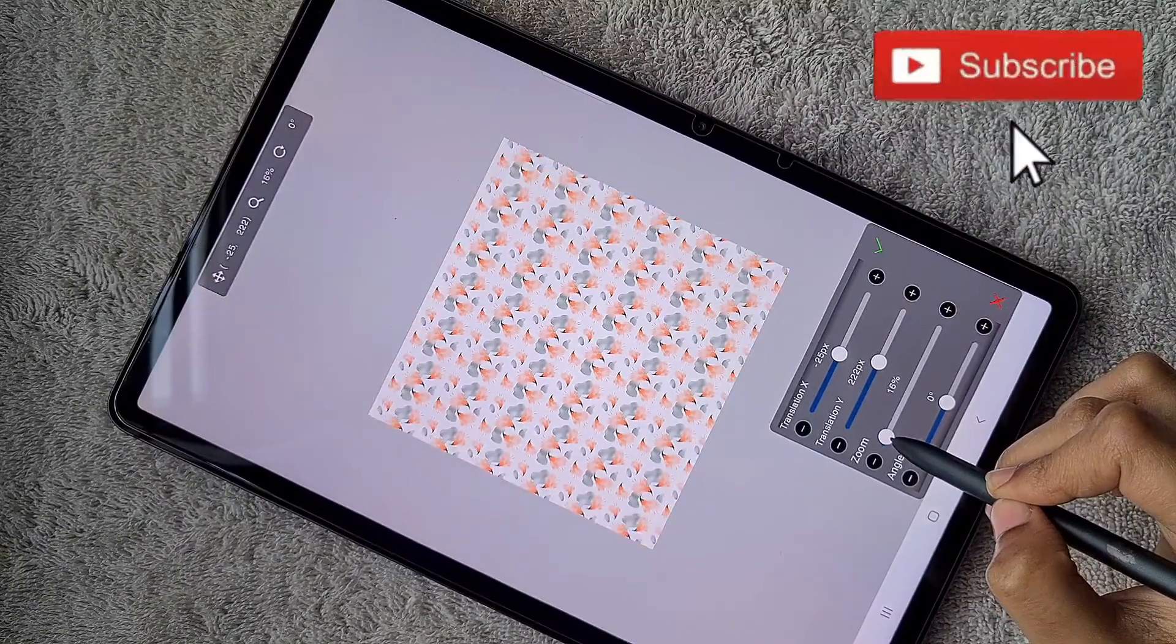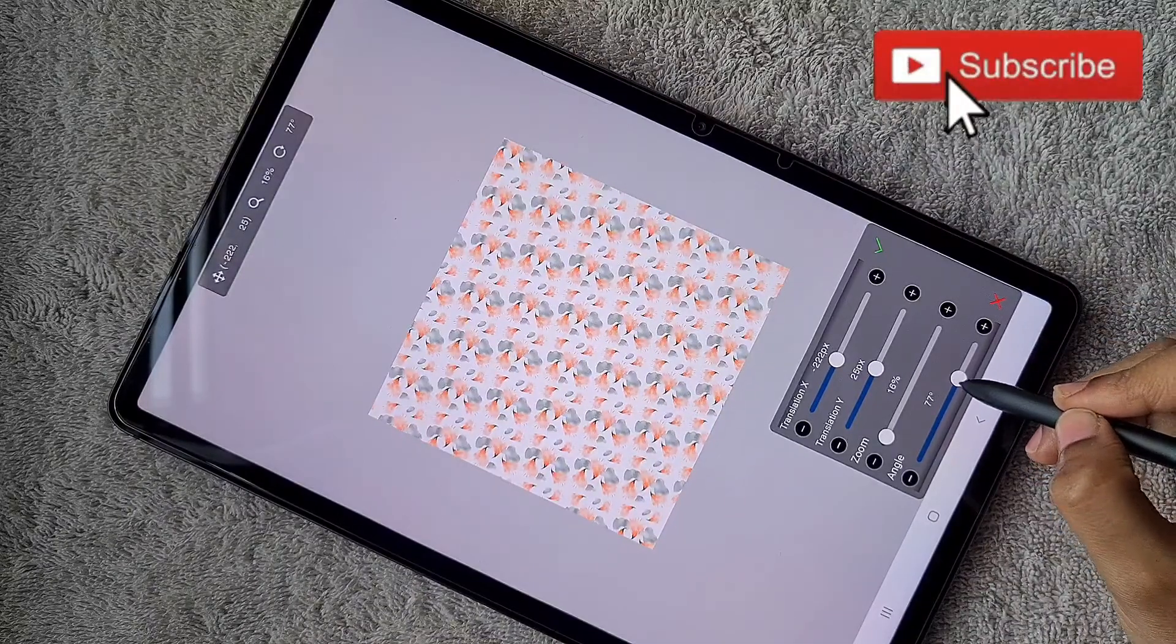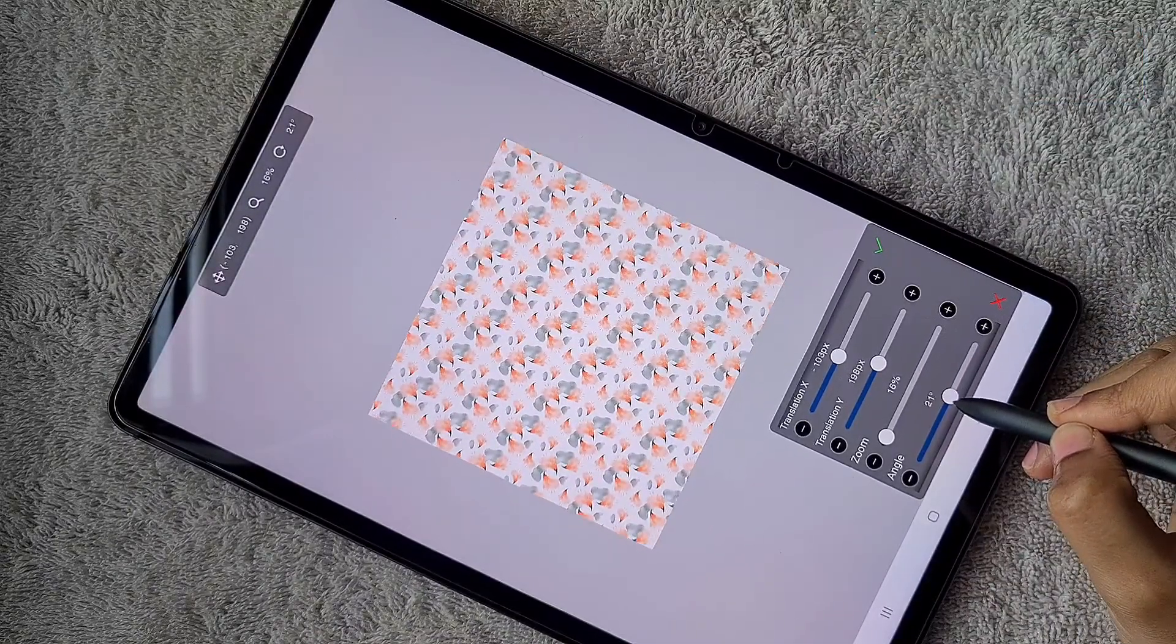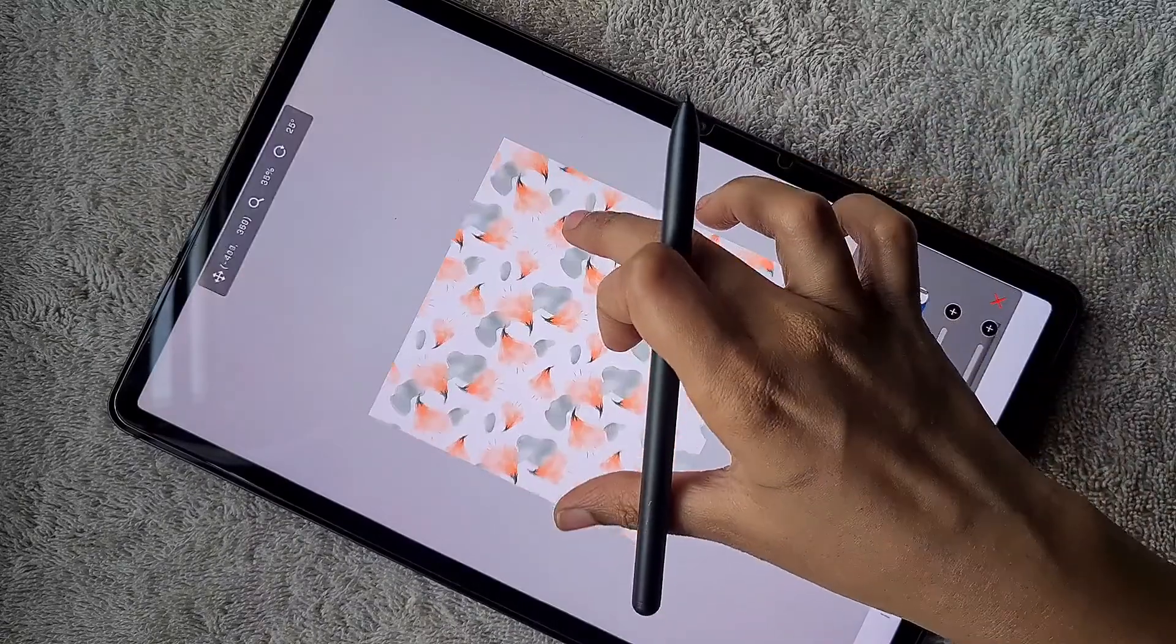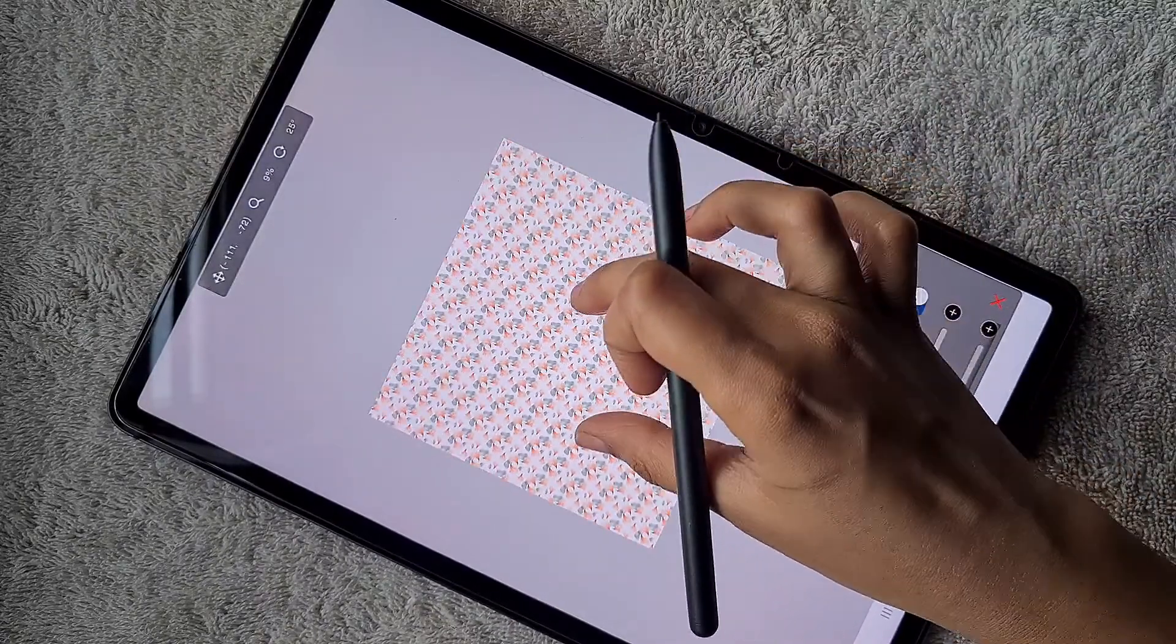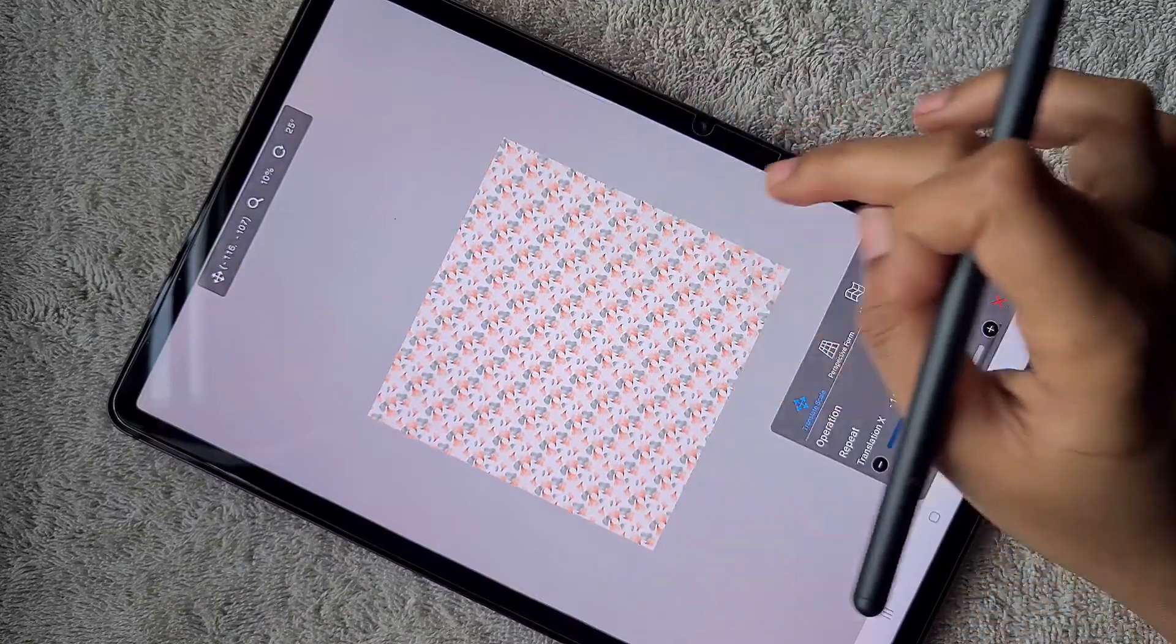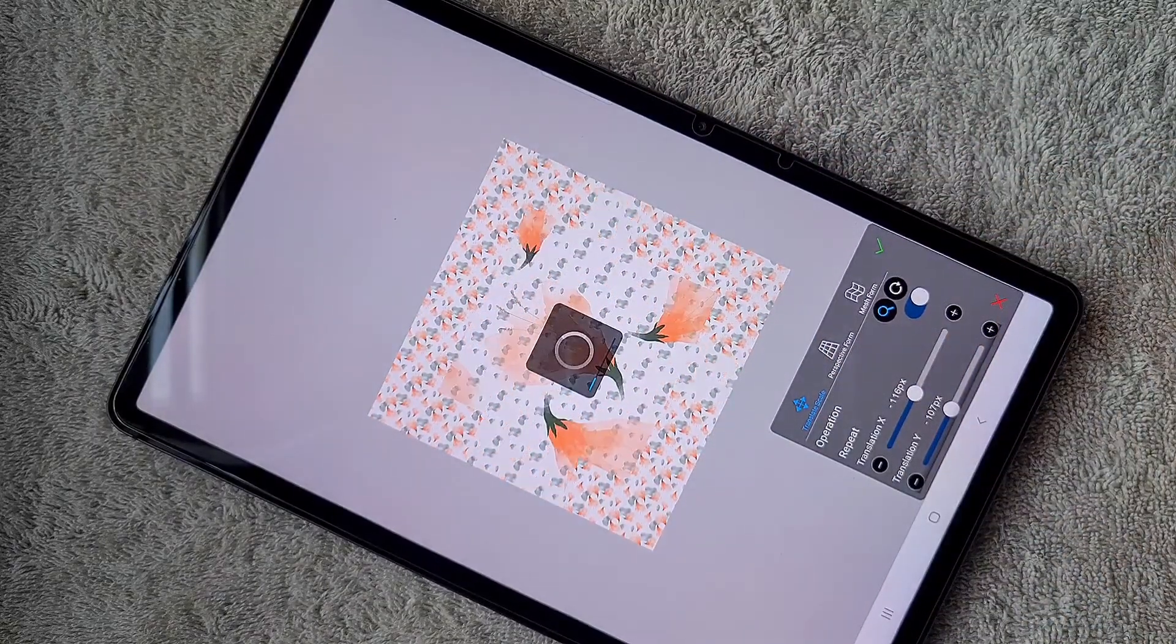Then I change the parameters, zooming in and out to find what looks perfect. Once I'm satisfied, I click the confirm button.